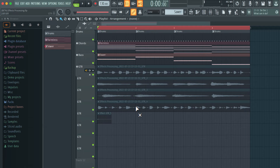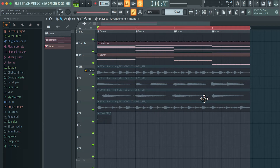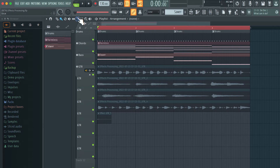Now on top of this we don't have to specifically select one entire take. We can select segments from individual takes and create a composite or a hybrid take that has all the best individual segments.